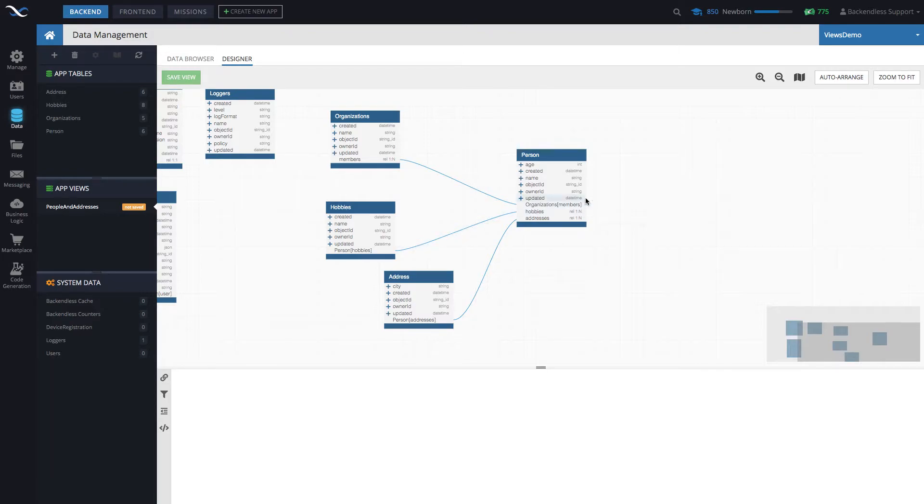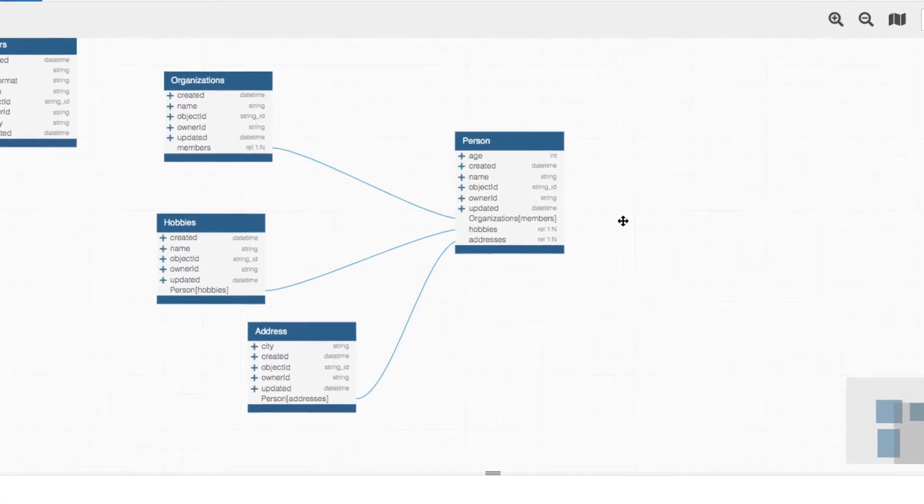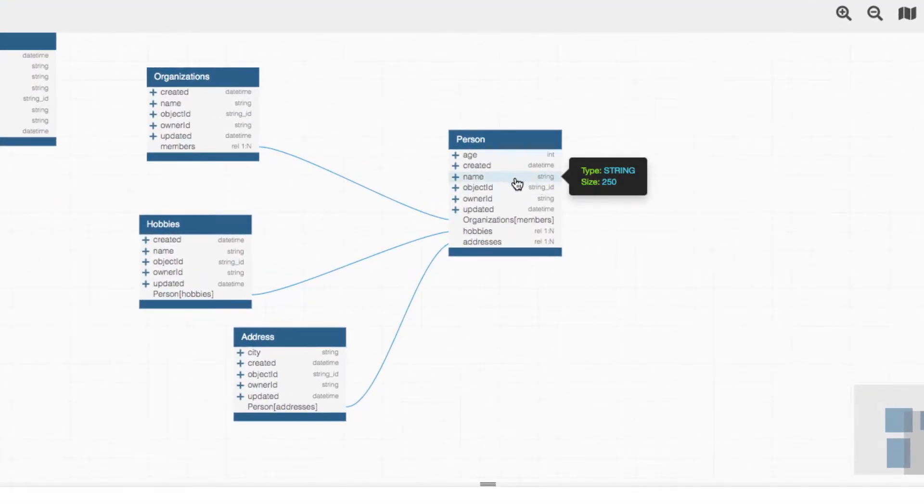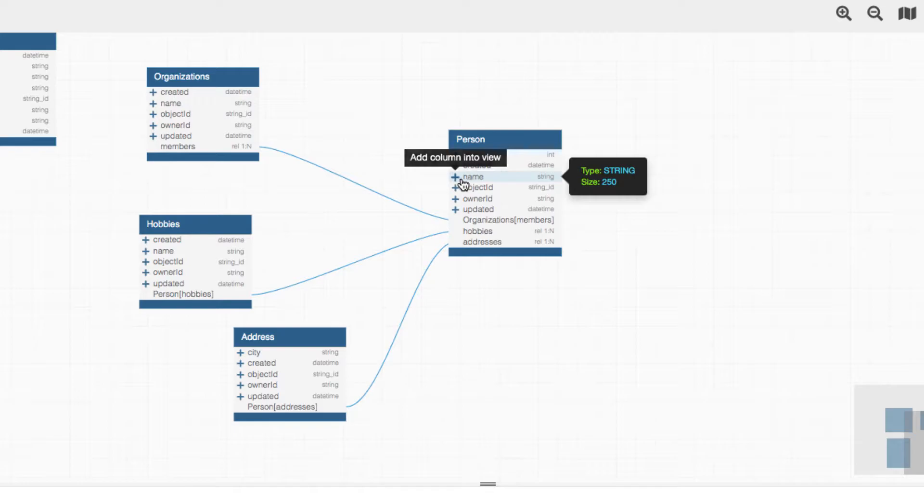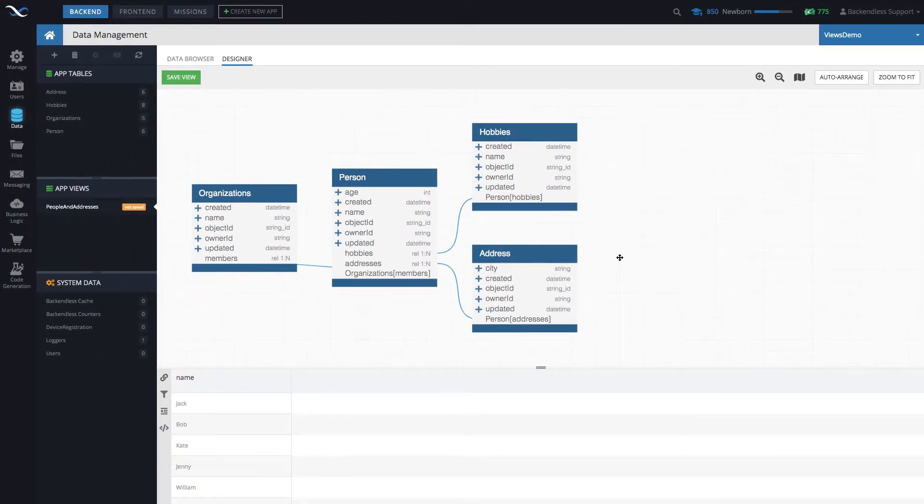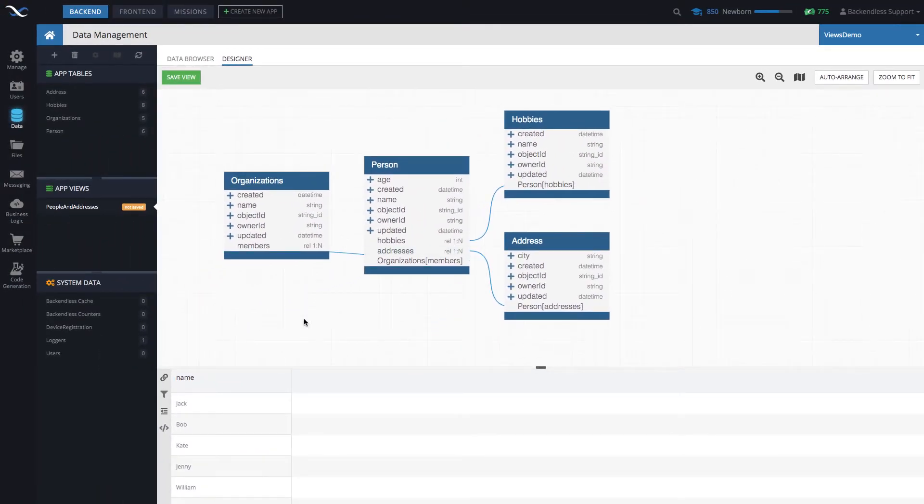So creating, whenever you create a view, the very first column you select is going to designate that root table. Let's go ahead and select name from person. And to do this, just simply click the plus icon right here. And there you go.